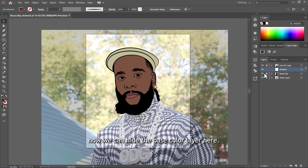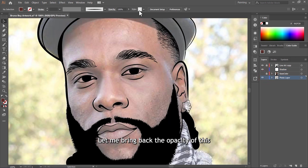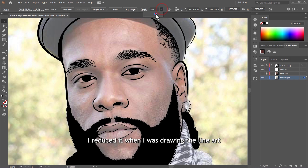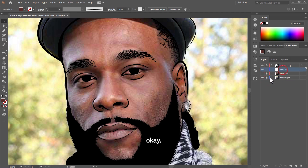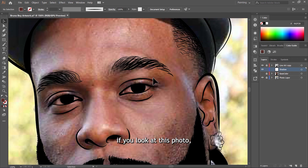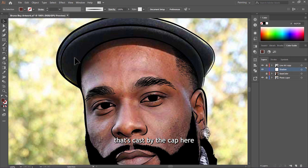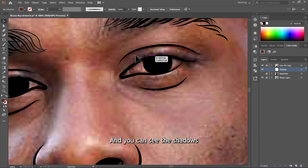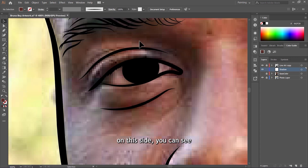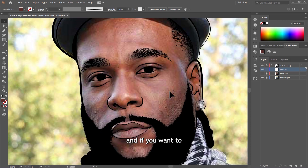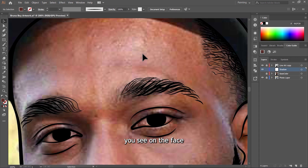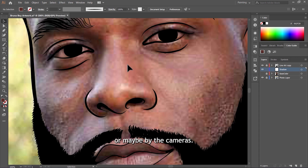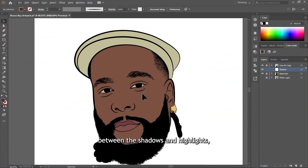Before you shade, you may not know where the shadows are, so let me bring back the photo layer. You can hide the base color layer — let me bring back the opacity of this photo since I reduced it when I was drawing the line art. Now if you look at this photo, you can see the shadow cast by the cup on the face. You can see the shadows beneath the eyes, and on this side as well. For highlights, they are the bright patches of light cast on his face by the environment or the cameras.